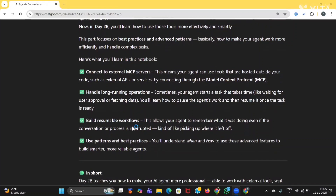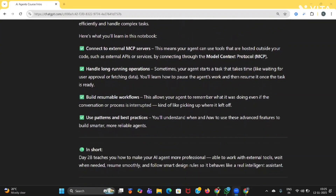Next, build resumable workflows — this allows your agent to remember what it was doing even if the conversation is interrupted or disturbed. The agent will remember what it was doing, kind of like picking up where it left off. The fourth one is use patterns and best practices — you will understand when and how to use these advanced features to build smarter and more reliable agents. In short, 2B teaches you how to make your AI agent more professional, able to work with external tools, wait when needed, resume smoothly, and follow smart design rules so it feels like a real intelligent assistant.